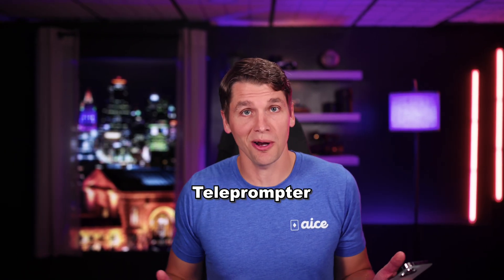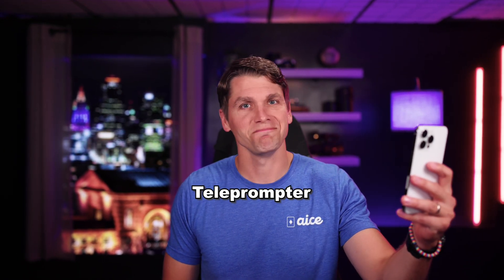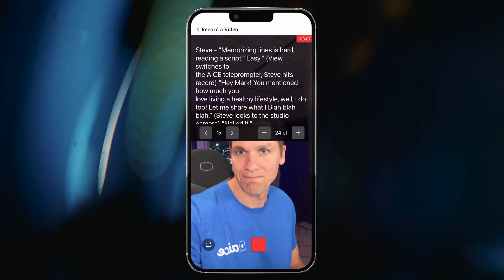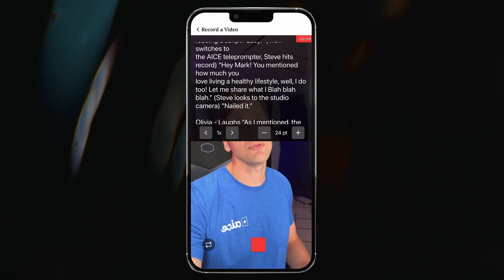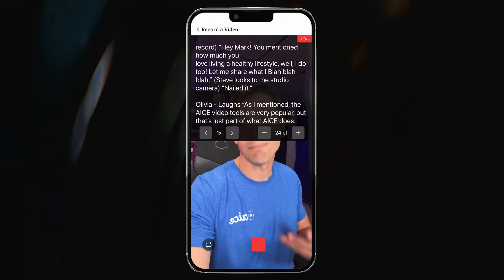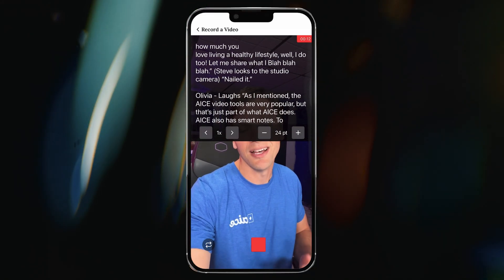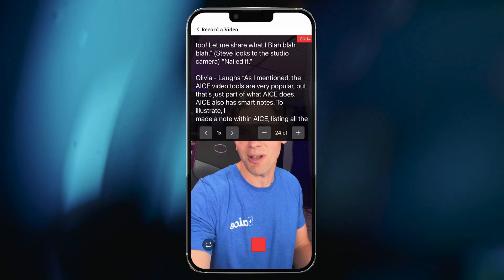Steve, memorizing lines can be hard, but reading a script? Easy. Hey Mark, you mentioned how much you love living a healthy lifestyle. Well, I do too. Let me share what I blah blah blah. Nailed it.